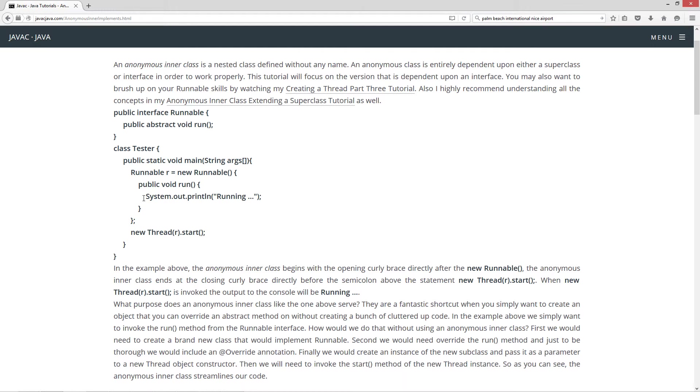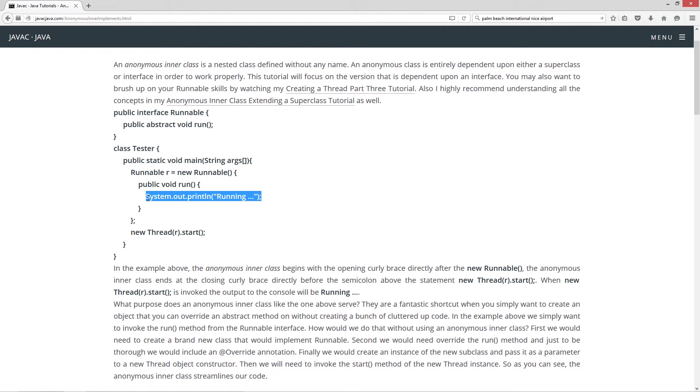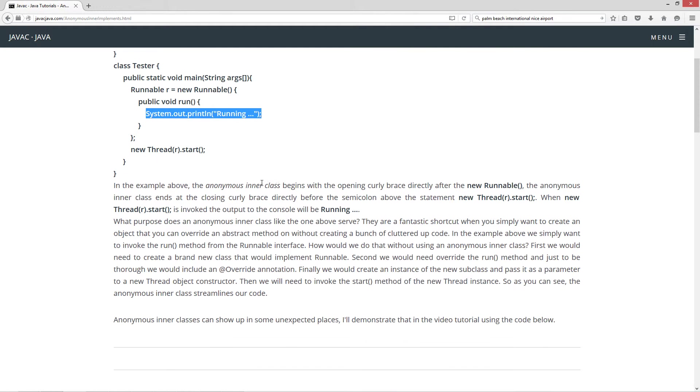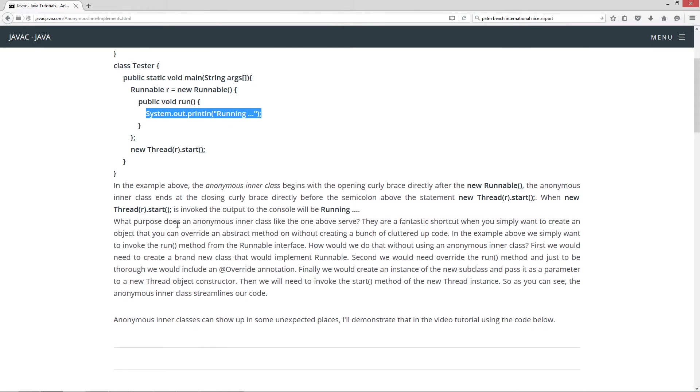Now, of course, not very practical to start up a new thread just to display running to the console. But for the purposes of this tutorial here, I'm going to go ahead and do that. And then when I do the code stuff there, I'm going to show you guys some cool stuff there that'll streamline some neat stuff. So what purpose does anonymous inner class like the one above serve? Well, they are a fantastic shortcut when you simply want to create an object that you can override an abstract method on without creating a bunch of cluttered up code.